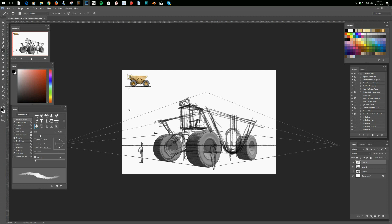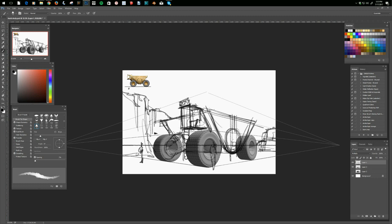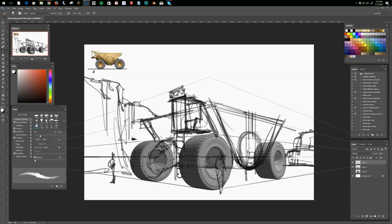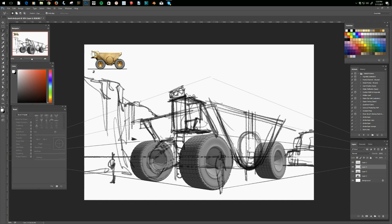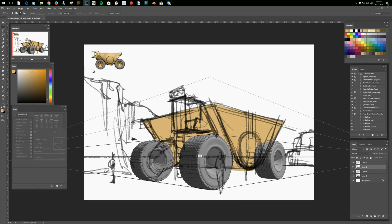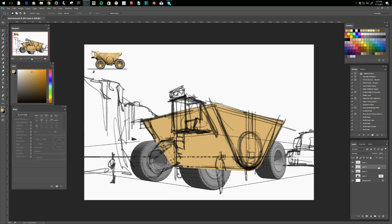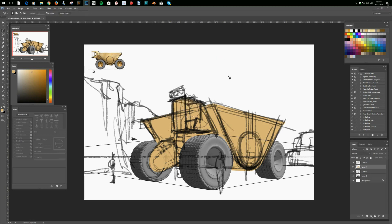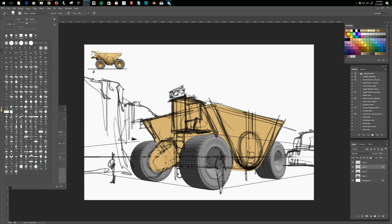It's an exercise in creating something that's clear — even though a truck design engineer would probably laugh at it and say it would never be practical — it's still believable enough that people can imagine it would actually work and do its job. I've put another layer on top and set the blend mode to multiply so that I can do rough design line work to sketch out my masses and forms.